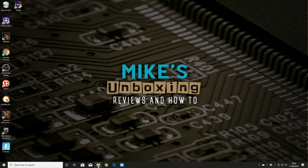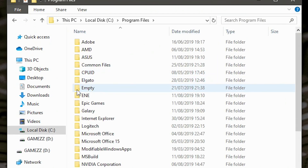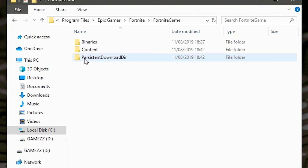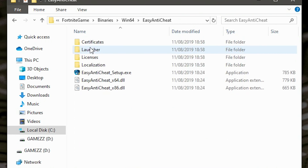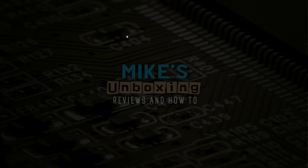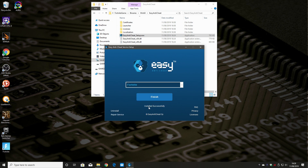If that still doesn't do it, then you can go back into C drive, Program Files, Epic Games, Fortnite, Fortnite game, Binaries, Win64, and then go into EasyAntiCheat. Go into EasyAntiCheat setup.exe, and in this section you can choose to either uninstall and then reinstall it again after using the setup.exe, or you can just click on Repair Service - this is generally the easiest way. Click on Repair Service and it will uninstall and reinstall the service.